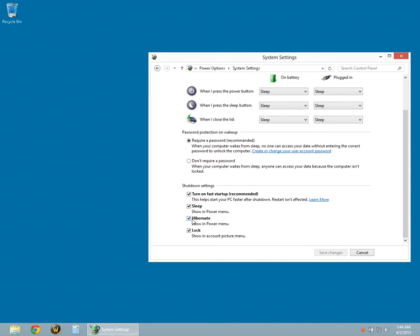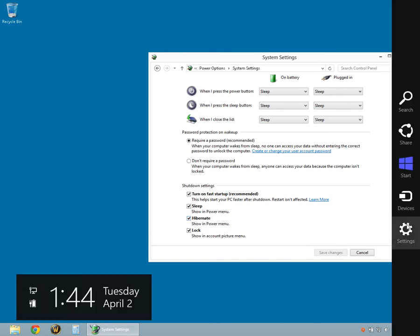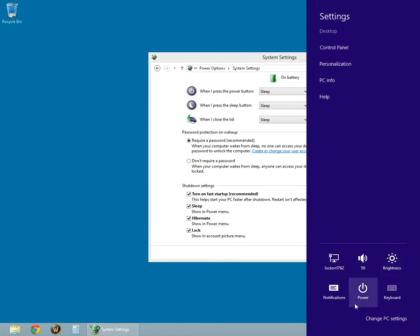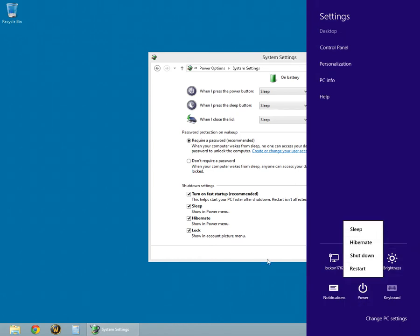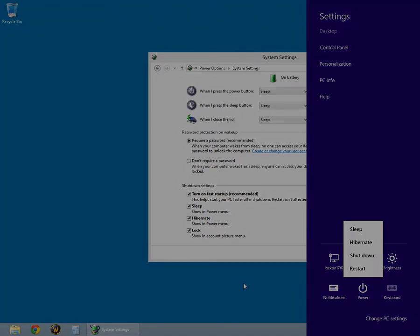You can verify that the changes have been made by clicking on Settings, and then click on the Power button. You should see the Hibernate option there. That's it, and thank you for watching.